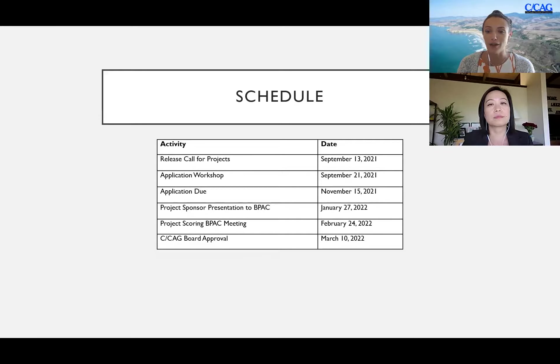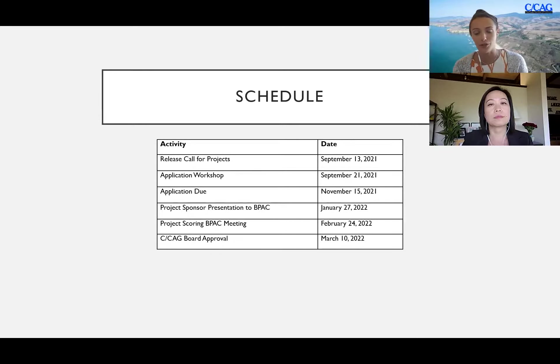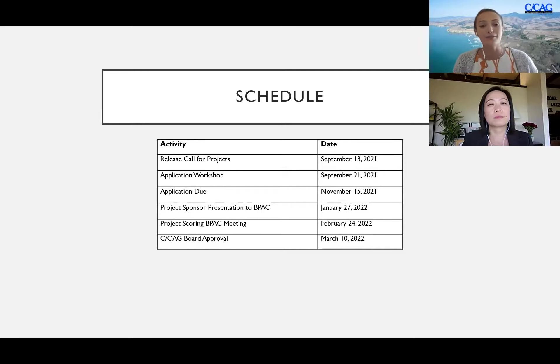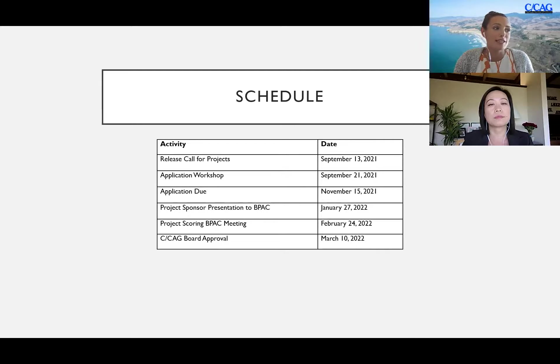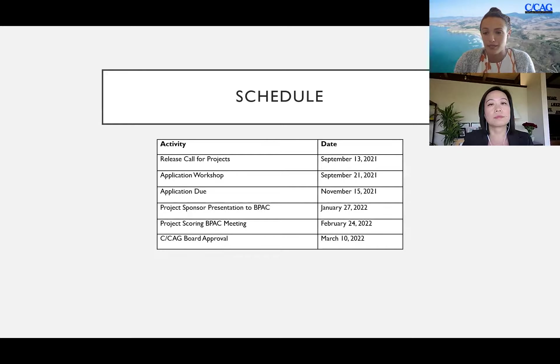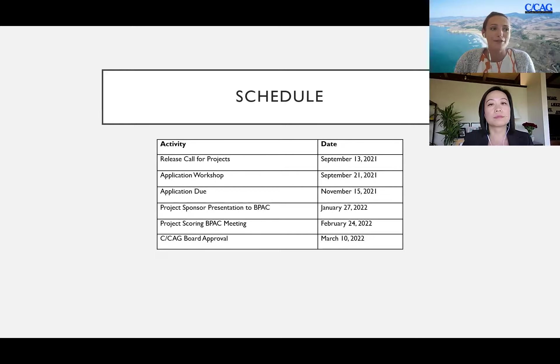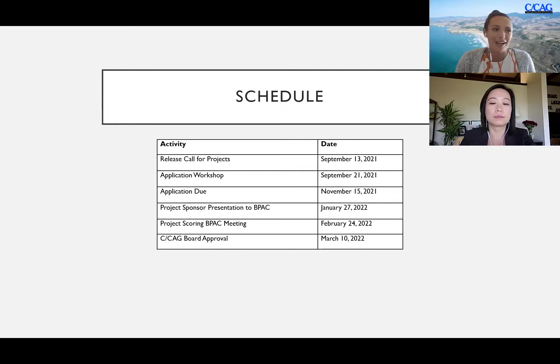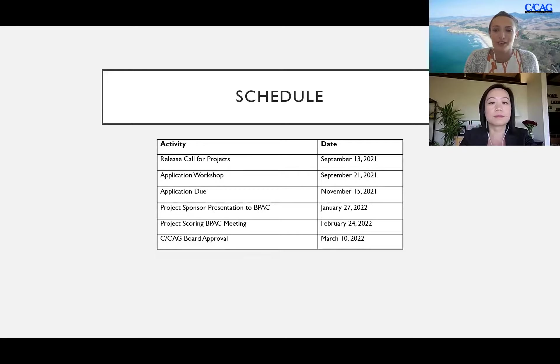Which we hope will give you all enough time for those who are requested for or recommended for approval to the board. This will give you enough time to go back to your respective city councils, go through the resolution process that MTC requires for each jurisdiction individually and be ready to go as of July 1st 2022 to work on your project over the next three years.